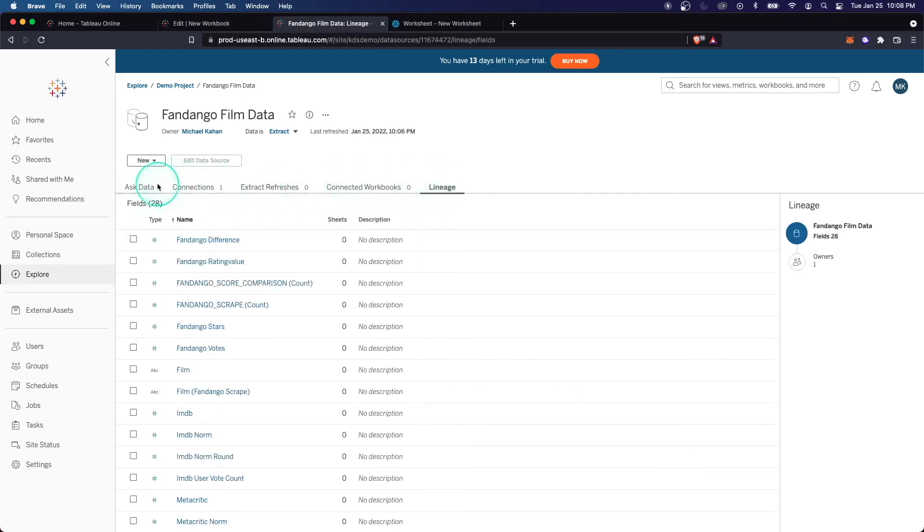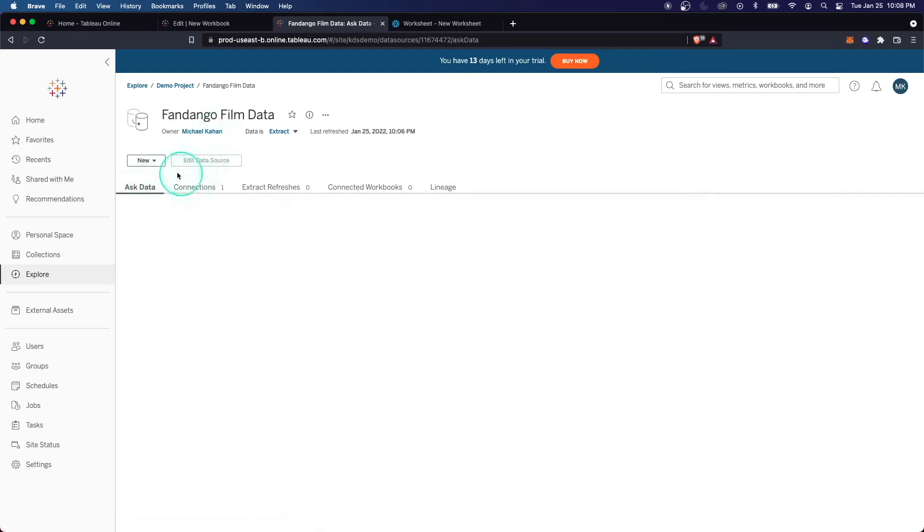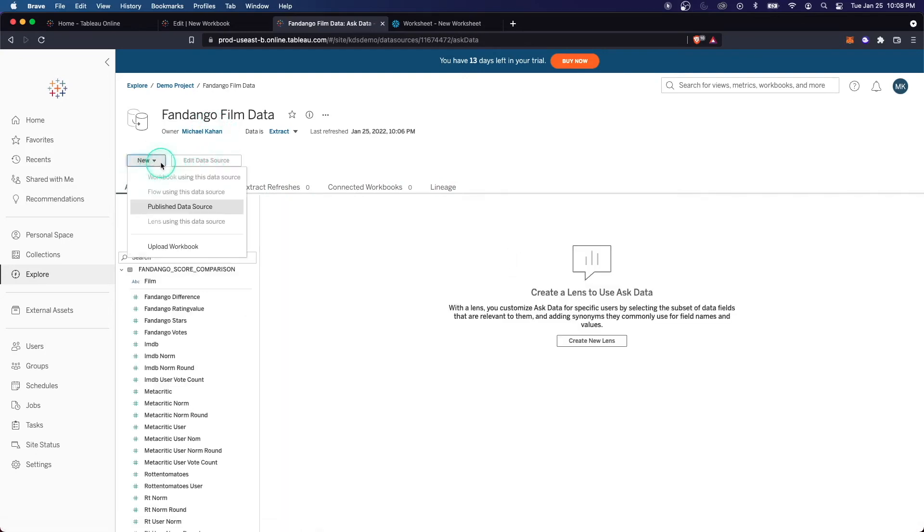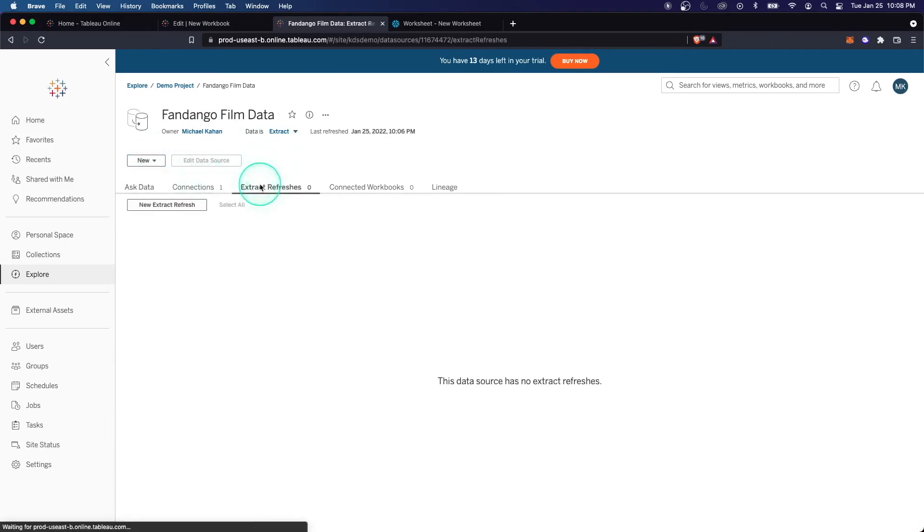And here is the refreshes. This is essentially when would this be refreshed. You can see the connected workbooks, lineage, who created it, et cetera. But now that we've created it, let's set it on a schedule to refresh.